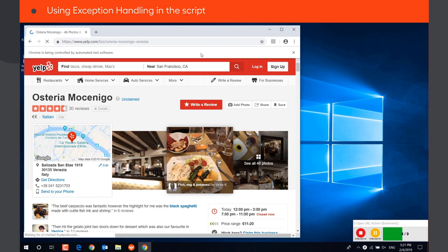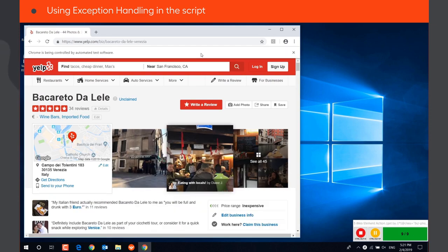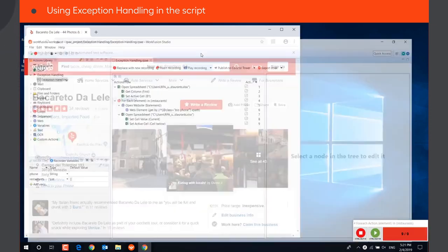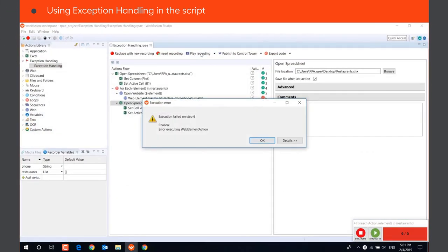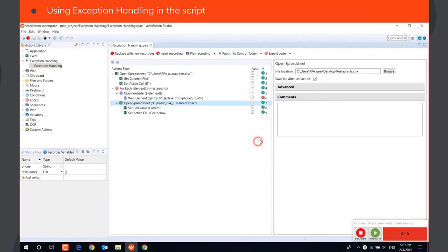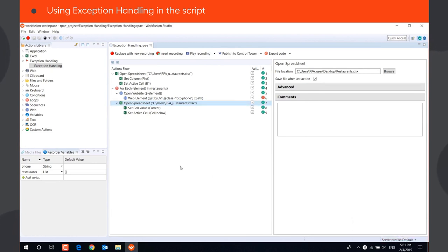If a restaurant doesn't have a phone number, the web element action will result in an error and the script execution will fail. To avoid it, we can use exception handling action.